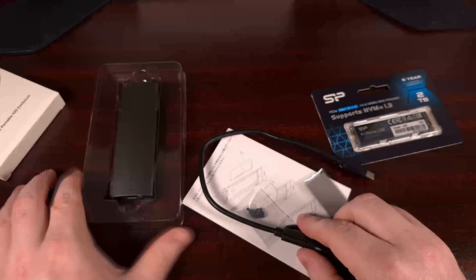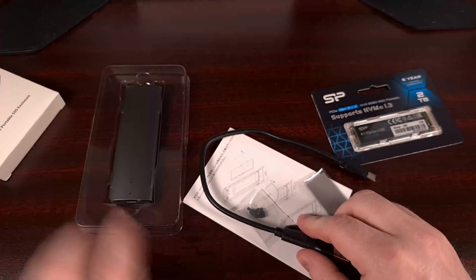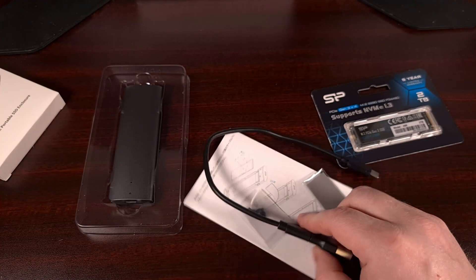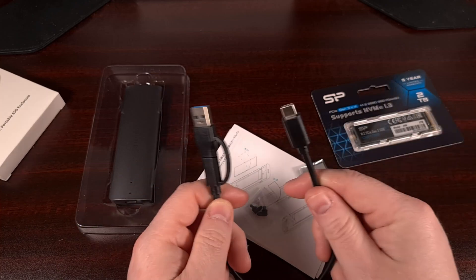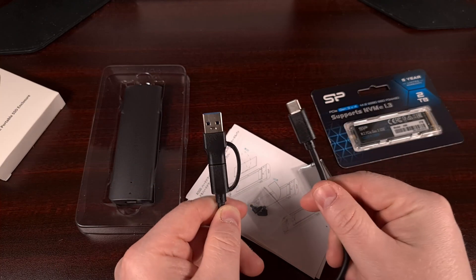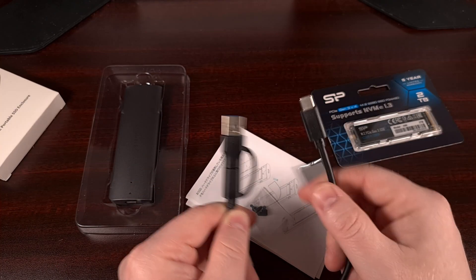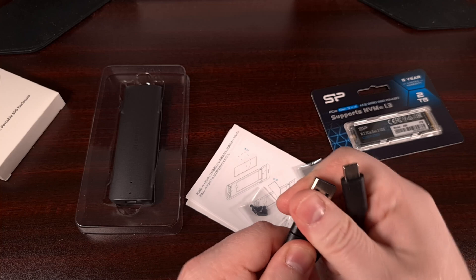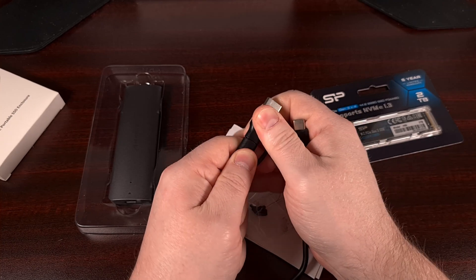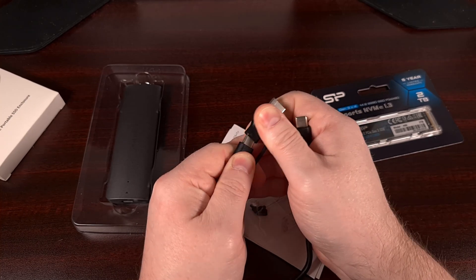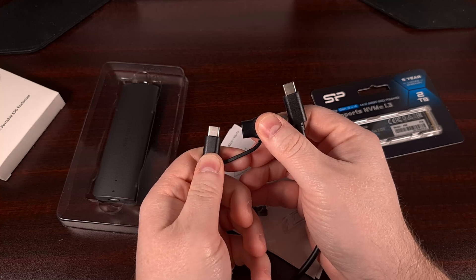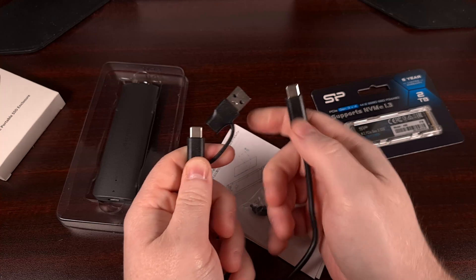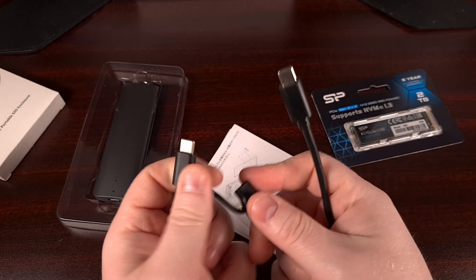Inside the box, we have the enclosure itself. It has a small USB cable that comes along with it, which has a USB-C connector on both ends. This one even has a useful little adapter for those who need to connect it to a USB-A port.